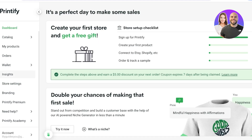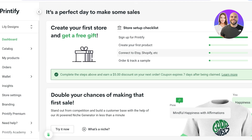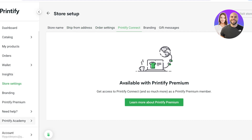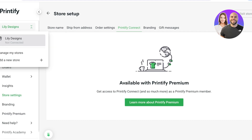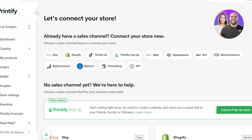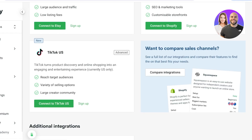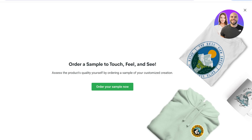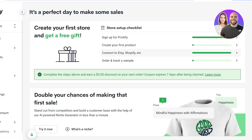After saving, you can connect to third-party platforms. Go into your Store Setup Checklist or Store Settings and click Printify Connect. The easier way is to go to your dashboard and click Connect to Etsy/Shopify. You can connect to platforms including Etsy, Shopify, TikTok, eBay, Squarespace, Wix, WooCommerce, BigCommerce, PrestaShop, Walmart, and more. You can also build an API connection if your website runs on a different platform.